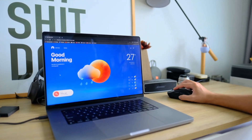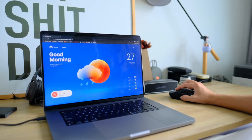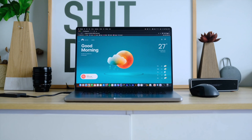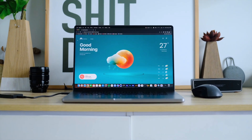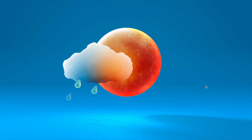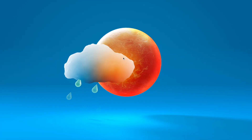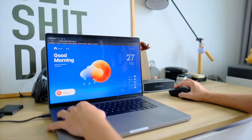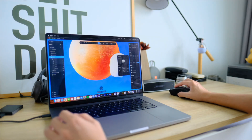Hey everyone, today we're going to show you how to make this really cool 3D weather landing page. We're going to use Spline to create 3D and then integrate it into the website using Framer. So let's get into it.